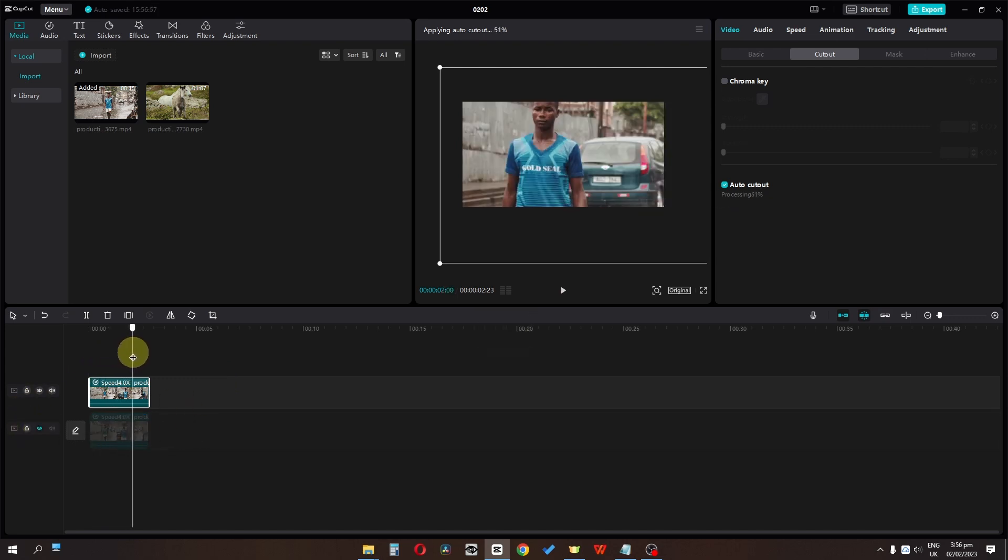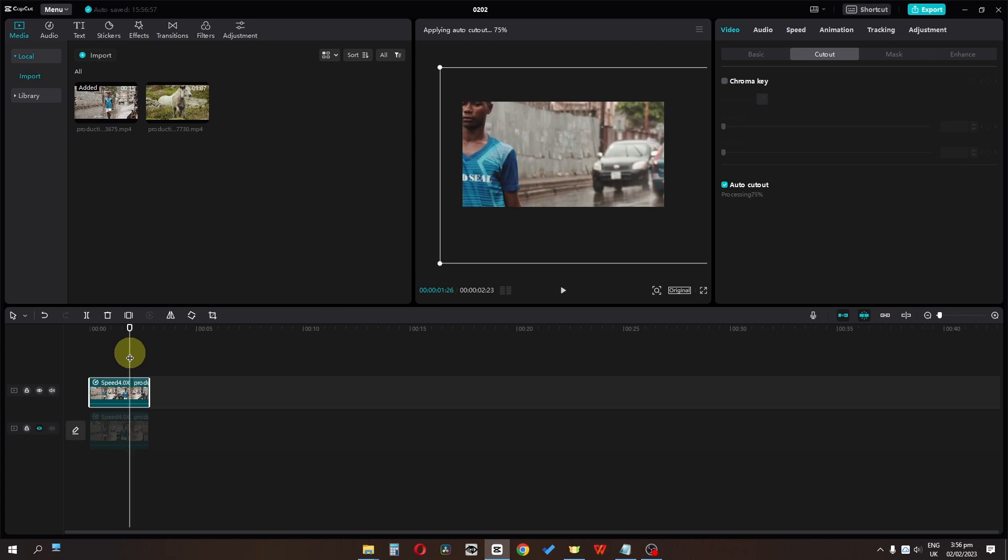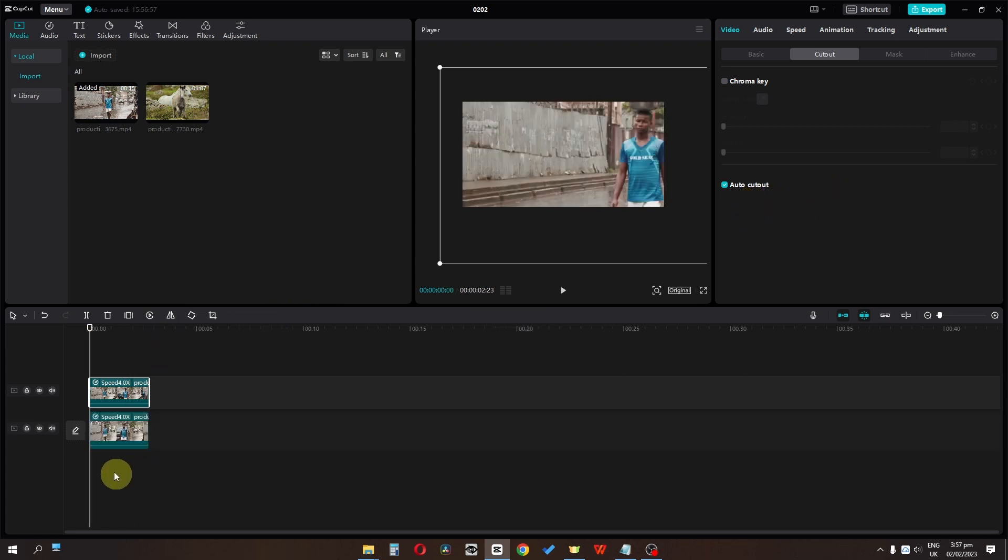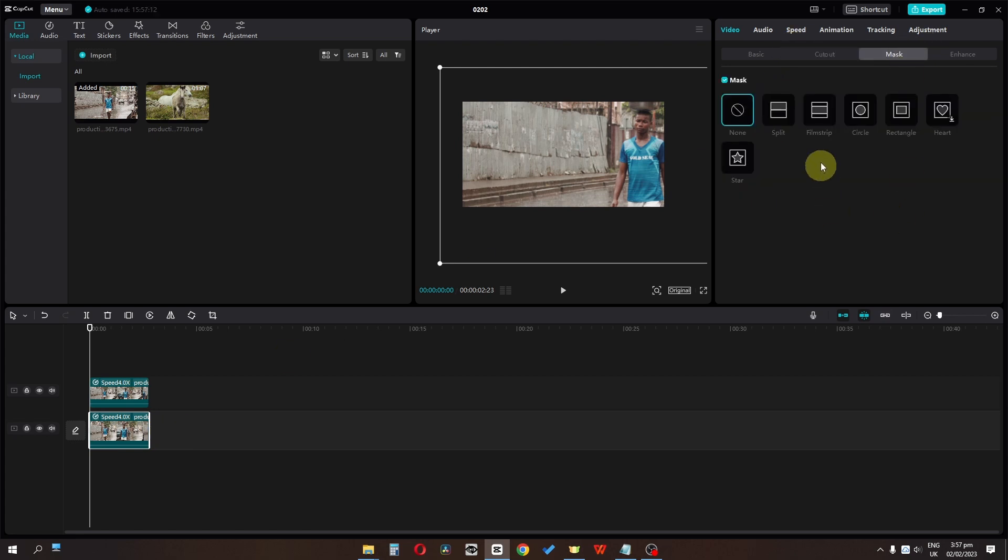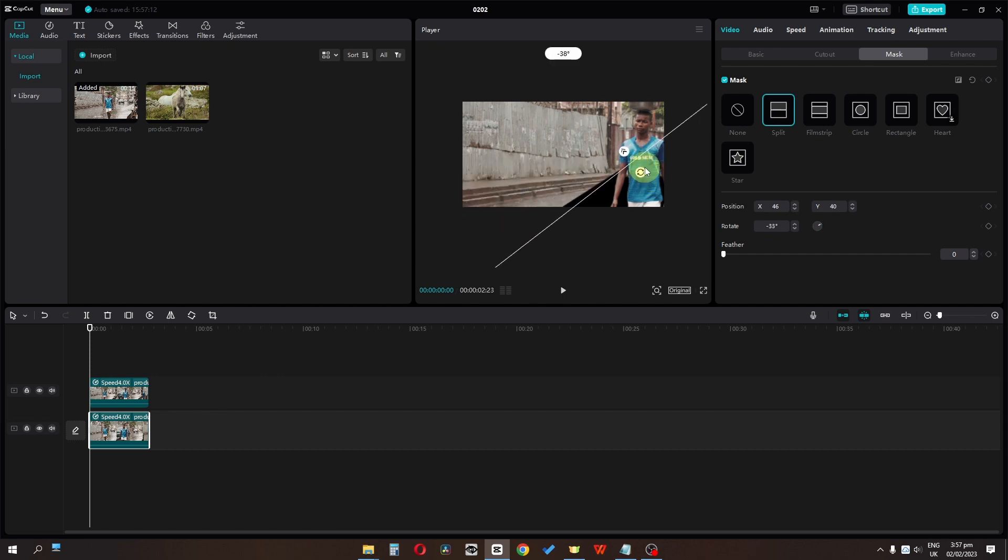So it is now processing the cutout. Now I'm going to select this below track and let's go to the masking and I'm going to select this mask. Let's rotate this and now let's play this right here.